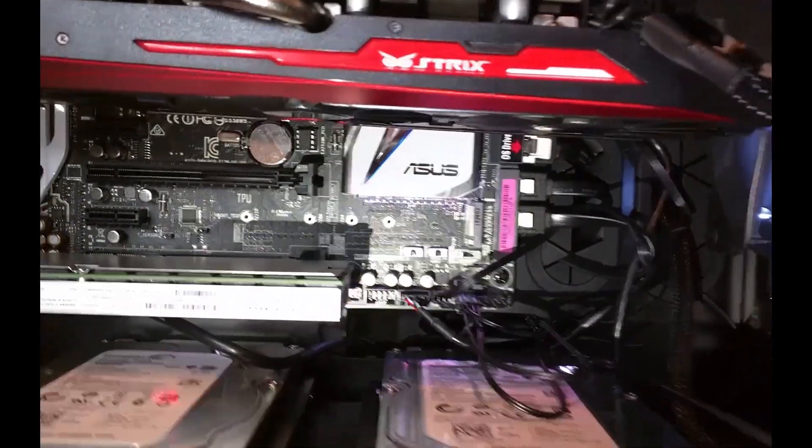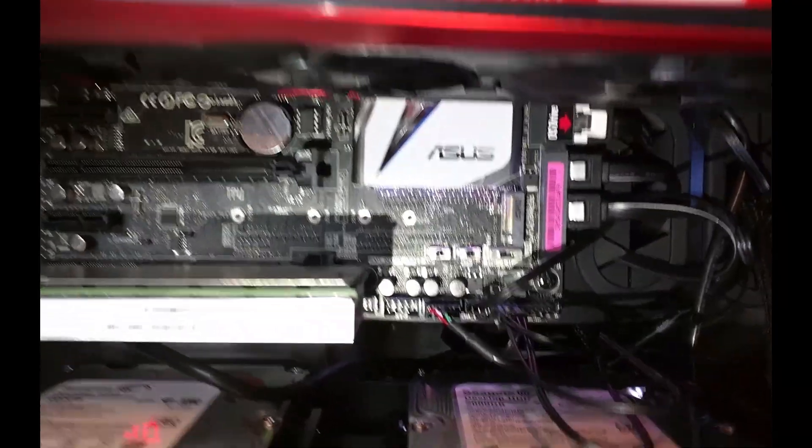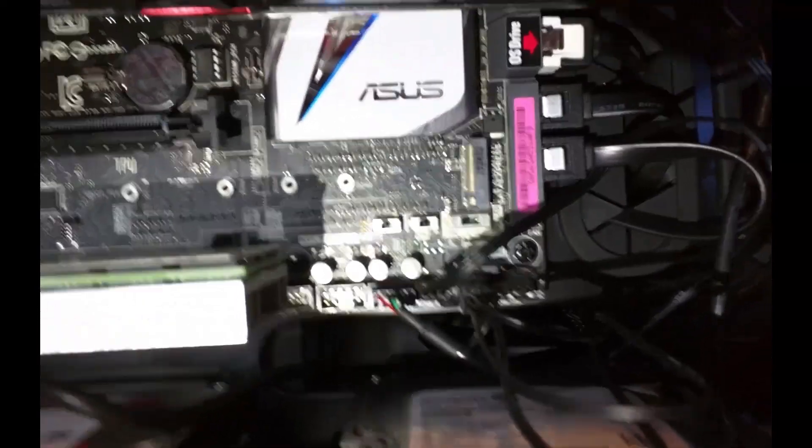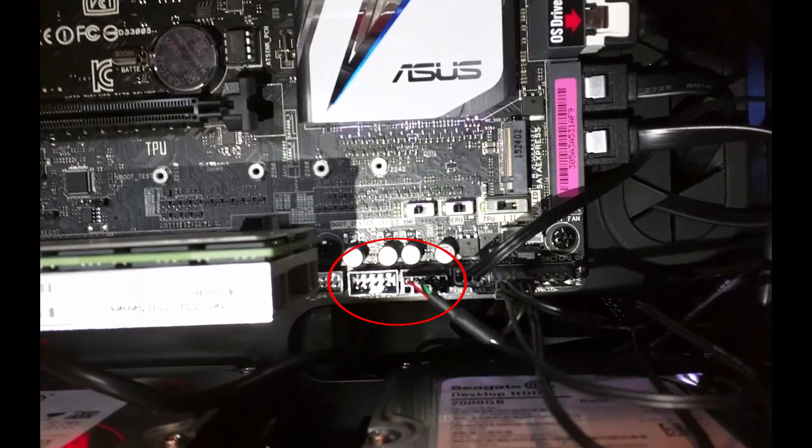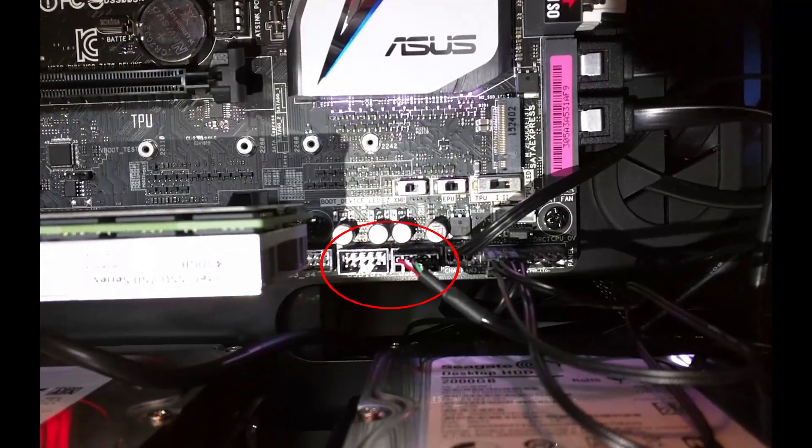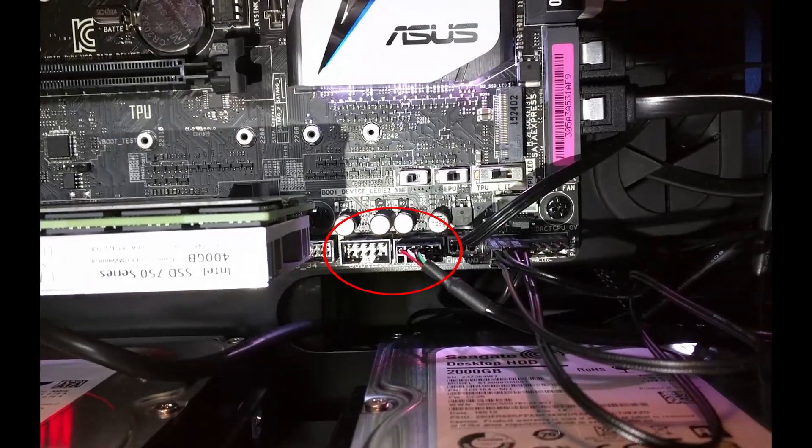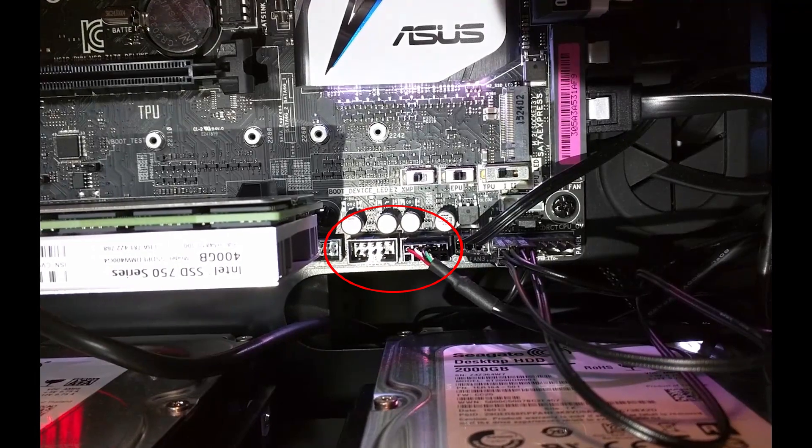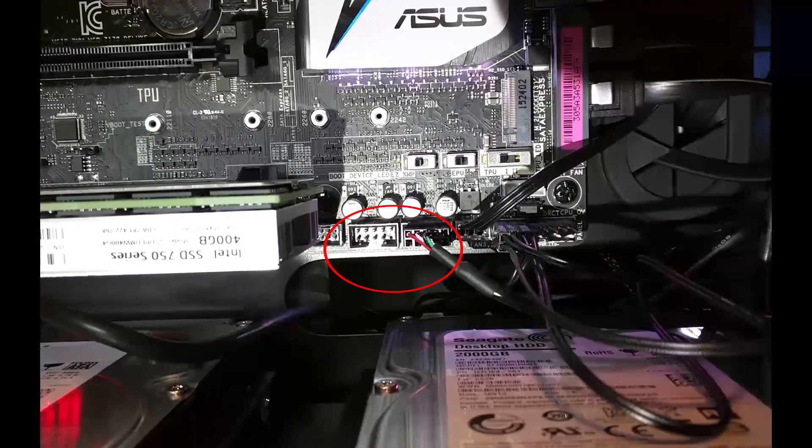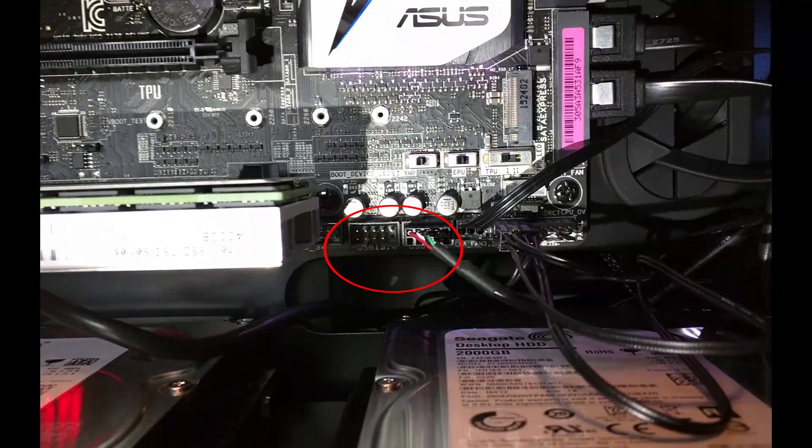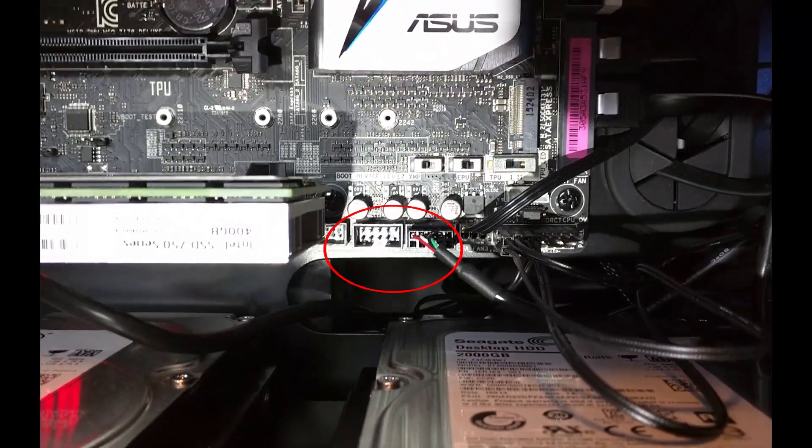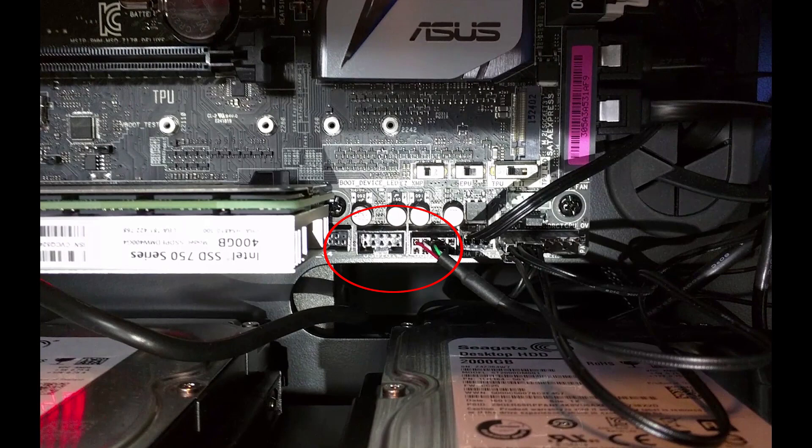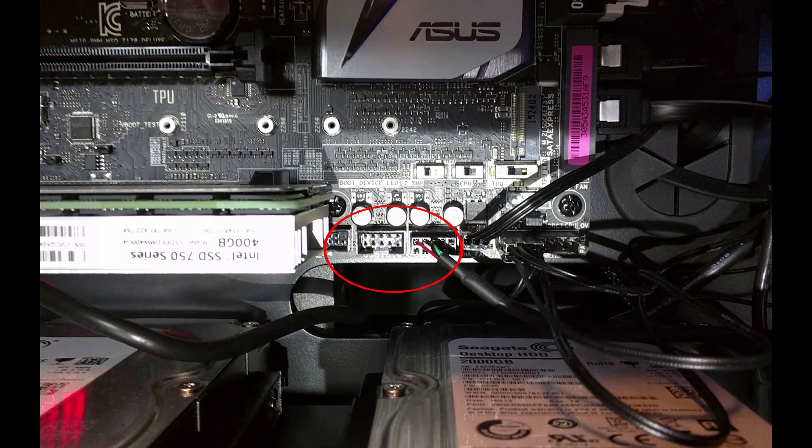Everything is labeled on the motherboard fairly well. Here we can see your USB headers, which are for your front panel USB if you have USB 2.0. And for any of your devices such as your Corsair Link or your Corsair power supplies that have a USB header to connect to the motherboard for use with Corsair Link.